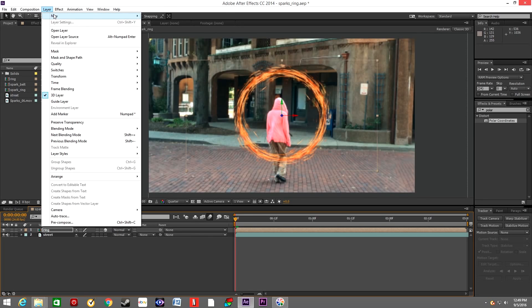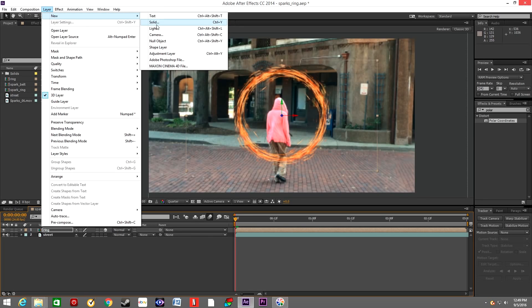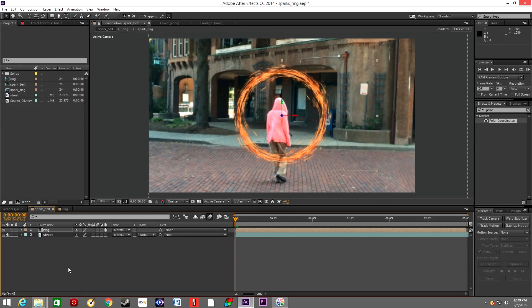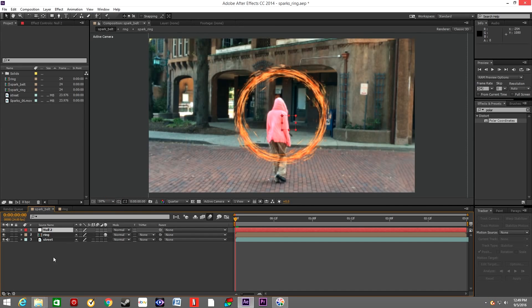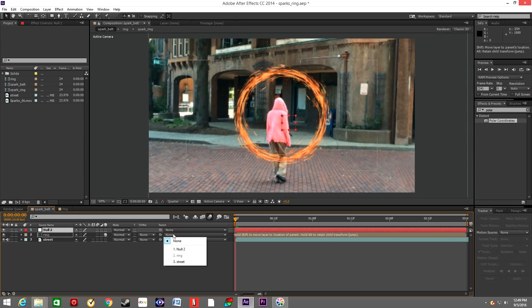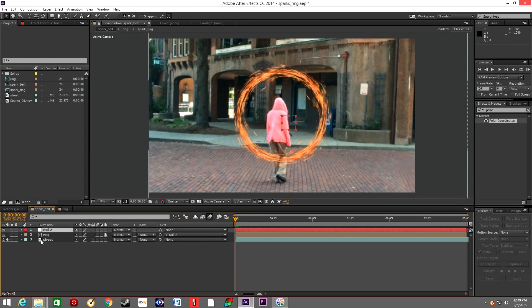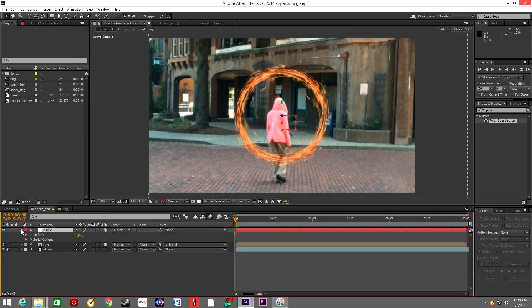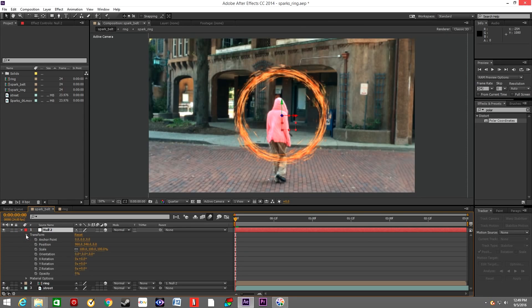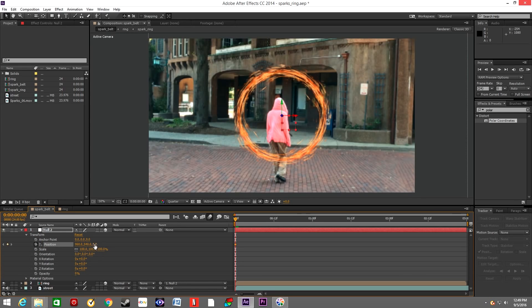Now go to Layer, New, Create Null Object once again. Position this null object which will control the movement of the ring on the street. Make the layer 3D and animate the position of the null object.